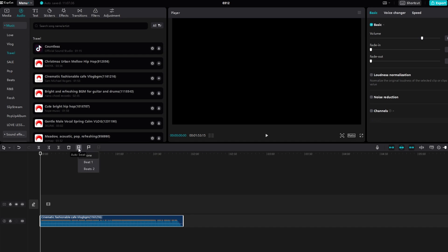Click on the Auto Beat feature to reveal two levels of beats: Beat 1 and Beat 2. Beat 1 corresponds to major beats in the audio, while Beat 2 includes major subset beats.